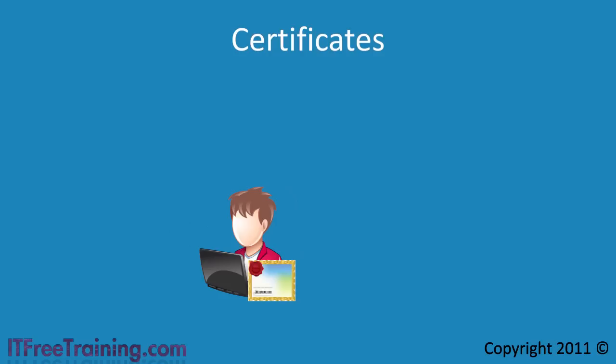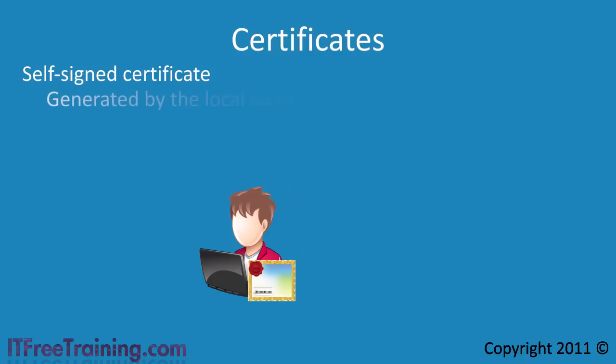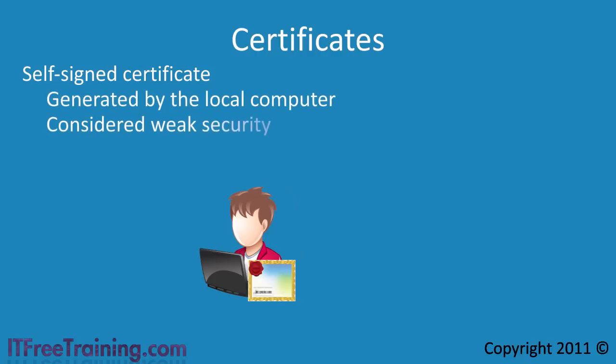The next question that arises with certificates is who or what creates these certificates. The first type of certificate that you can create is a self-signed certificate. This is a certificate that is generated by your local computer. Self-signed certificates are considered quite weak and generally only used in special cases such as test environments.